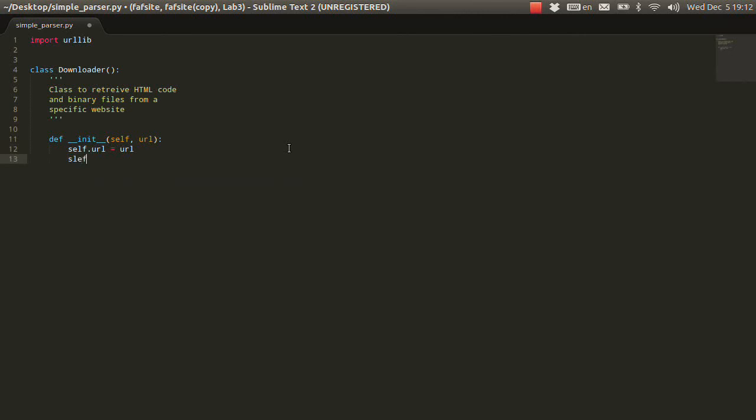Let's have a variable which will keep like the contents. So, let's make it an empty string. And also, yeah, I think that's it so far.